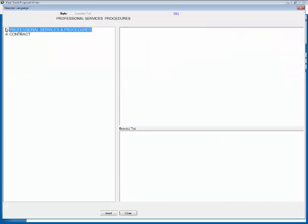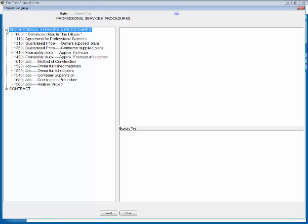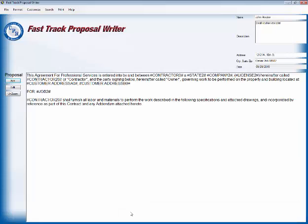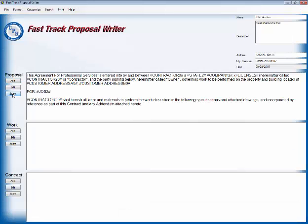It takes me to the language, general language area. I click on professional services and I want to put in an agreement for professional services, so I click on 110. That's the first page of my contract and I'm going to click on insert and done.